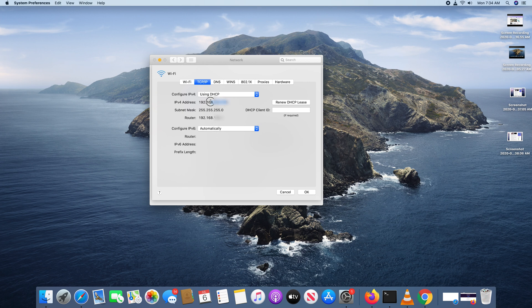So you can copy this from here and use it wherever you need to use it. That's how to find your Mac's IP address.